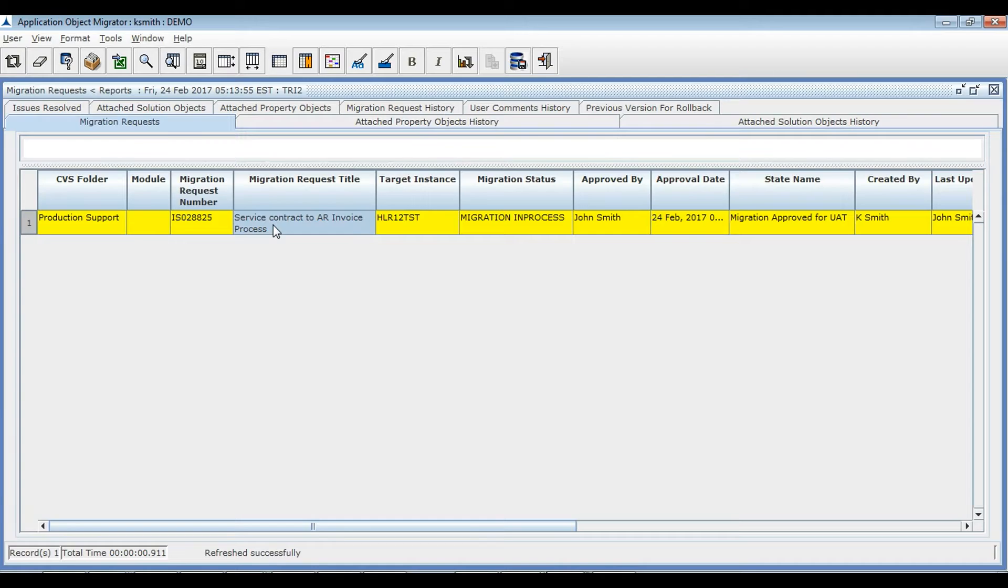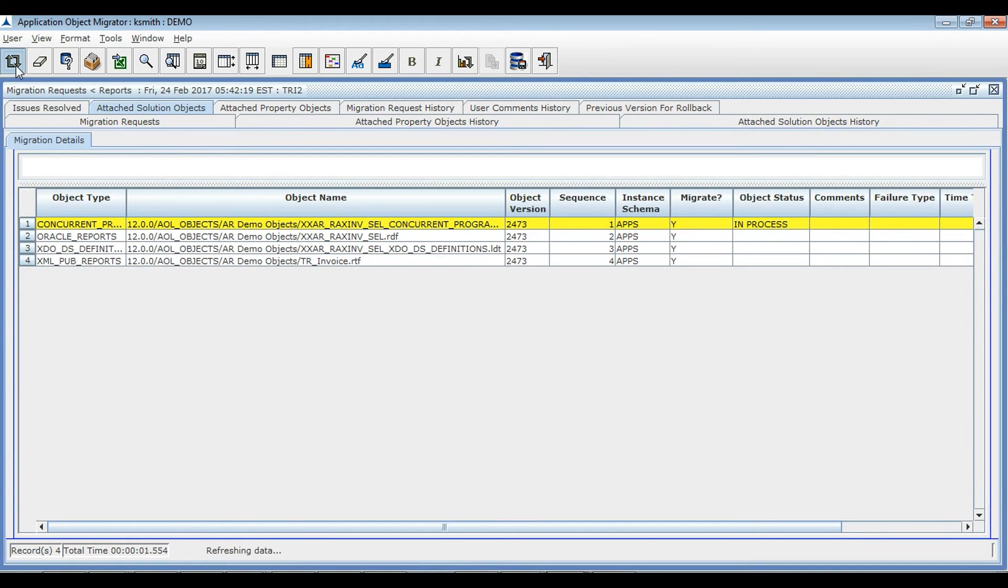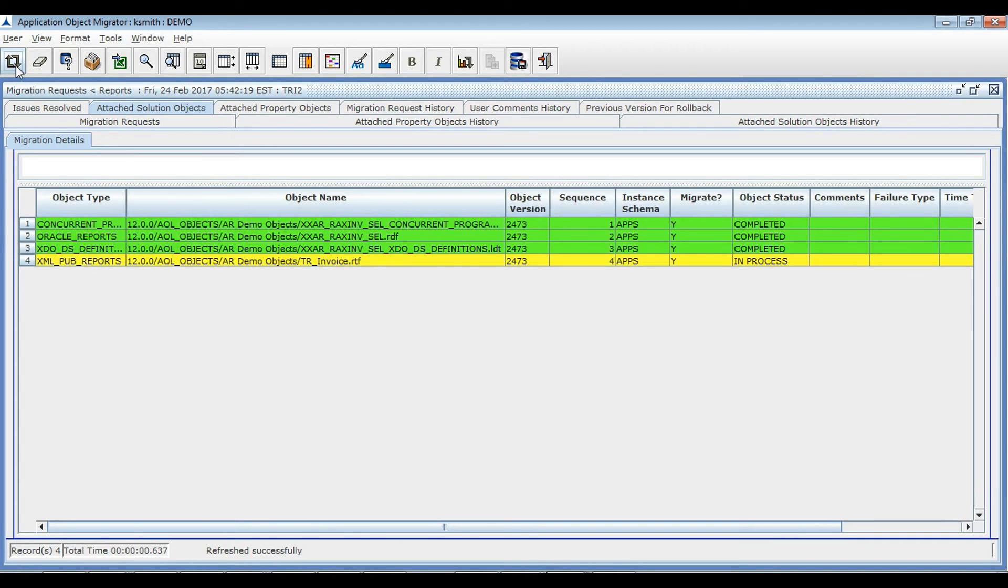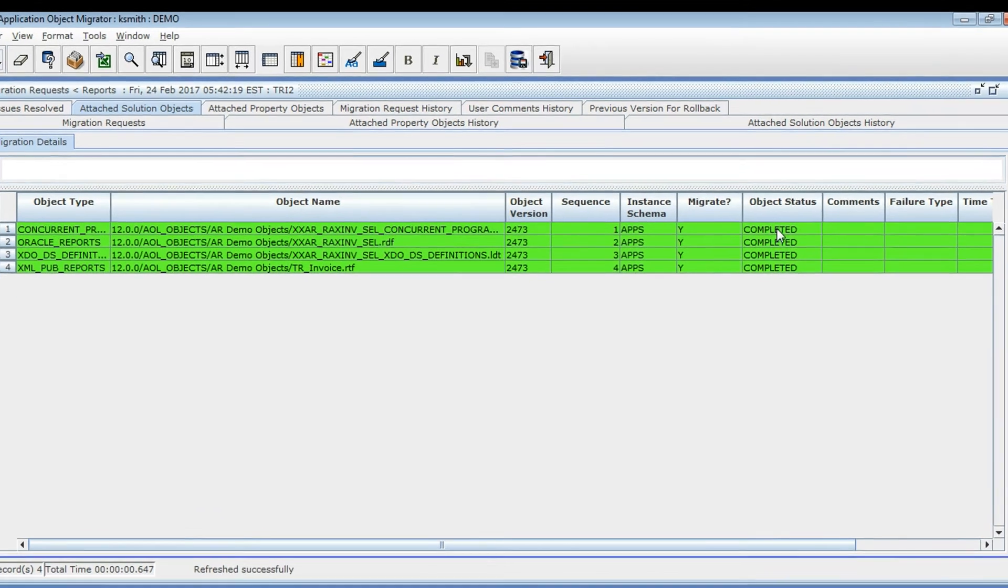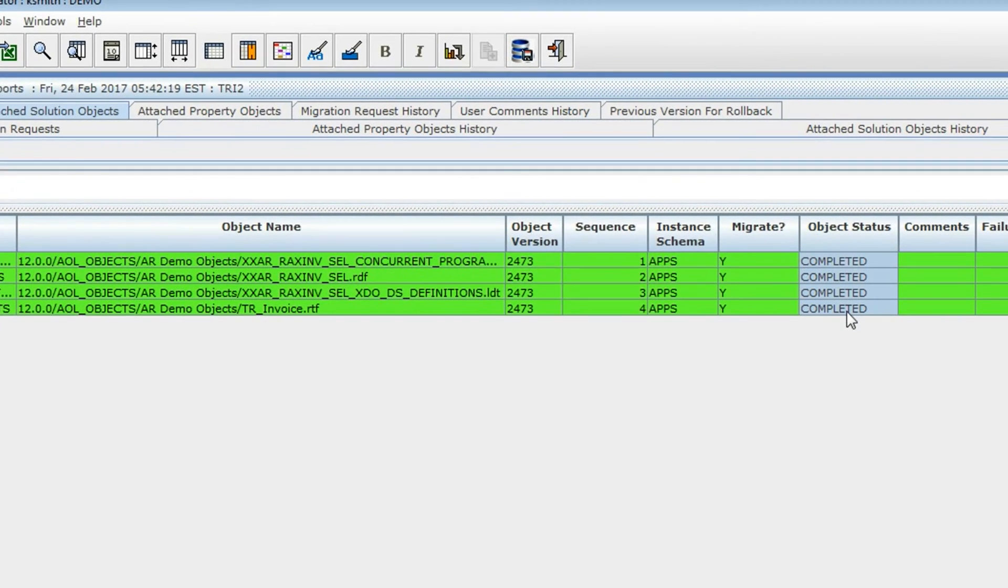Once approved, the migration process gets started and the respective objects that were mapped to the ticket will be migrated in the given sequential order. Here we can see that all objects were successfully migrated.